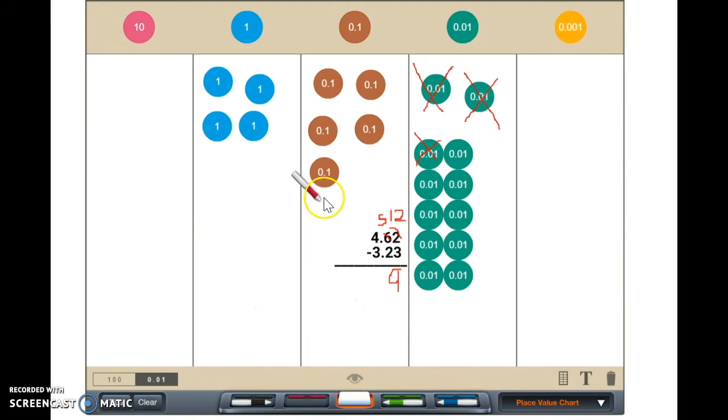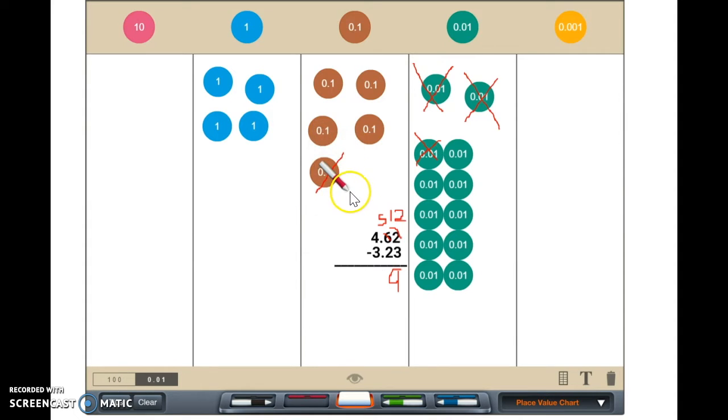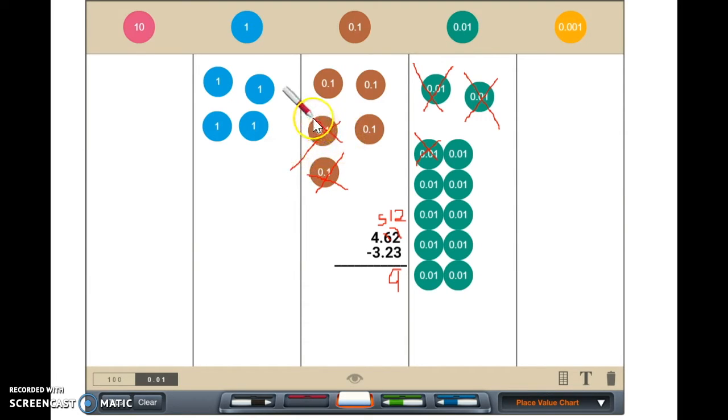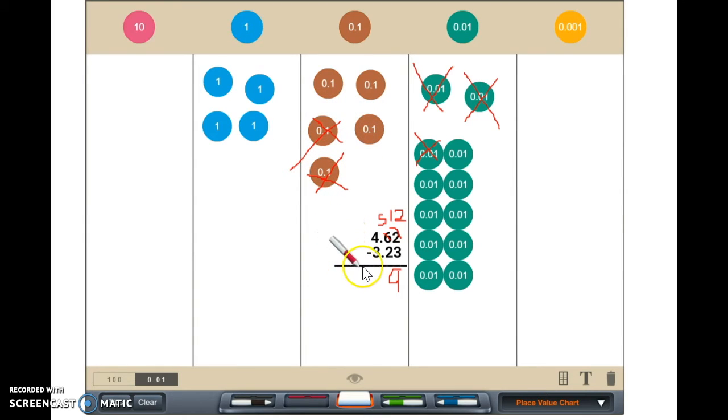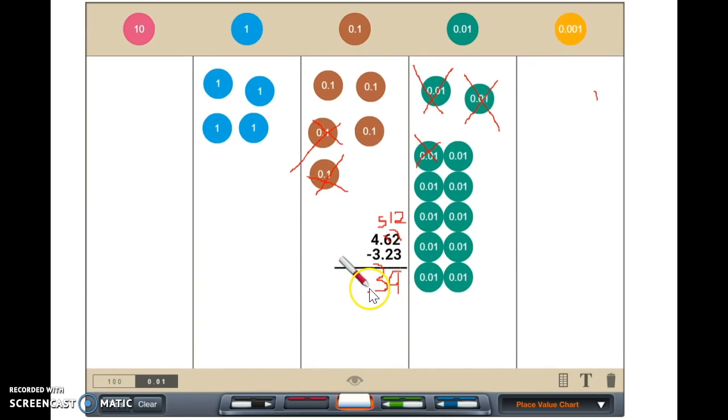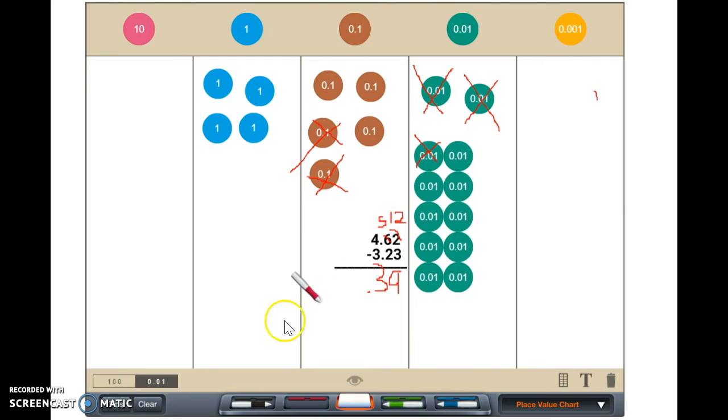I can now subtract three tenths from five tenths. There is three tenths left. Now we see that there are three tenths and nine hundredths, which makes thirty-nine hundredths.